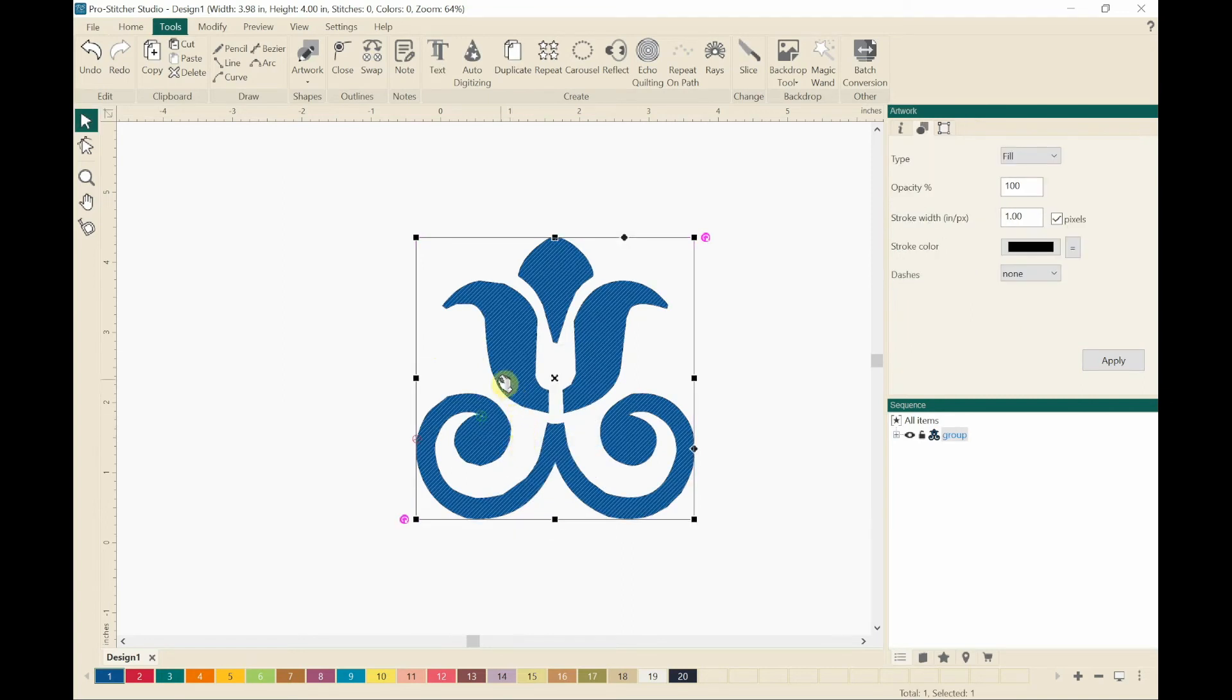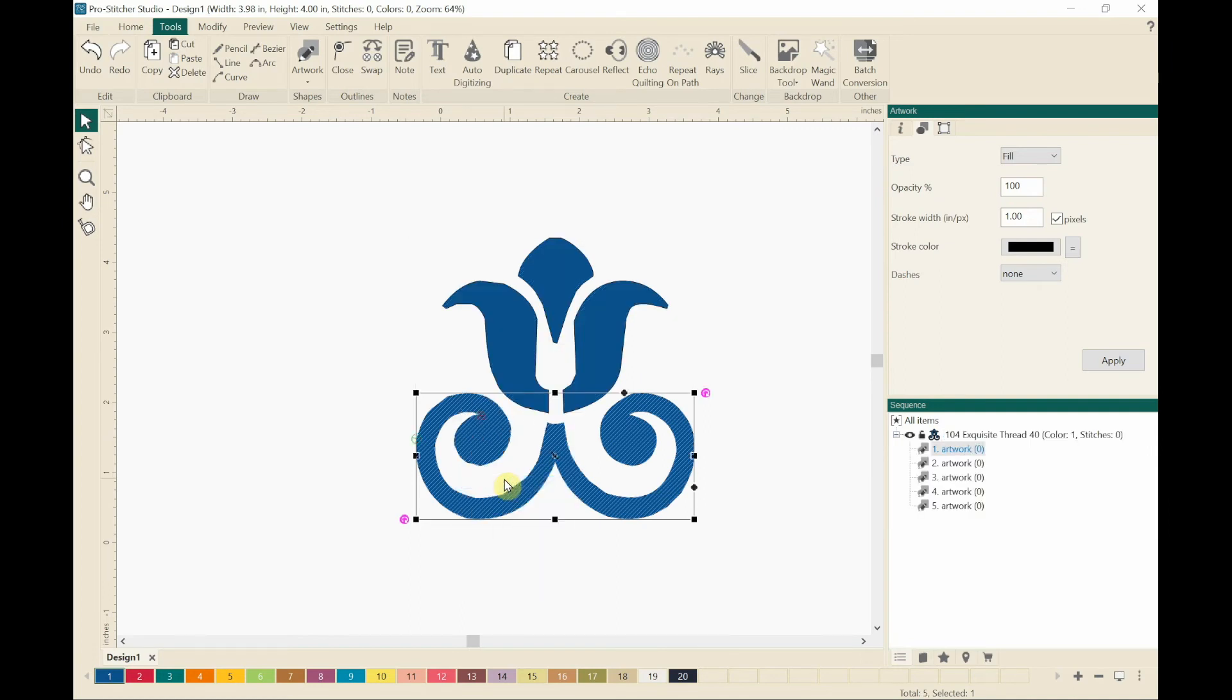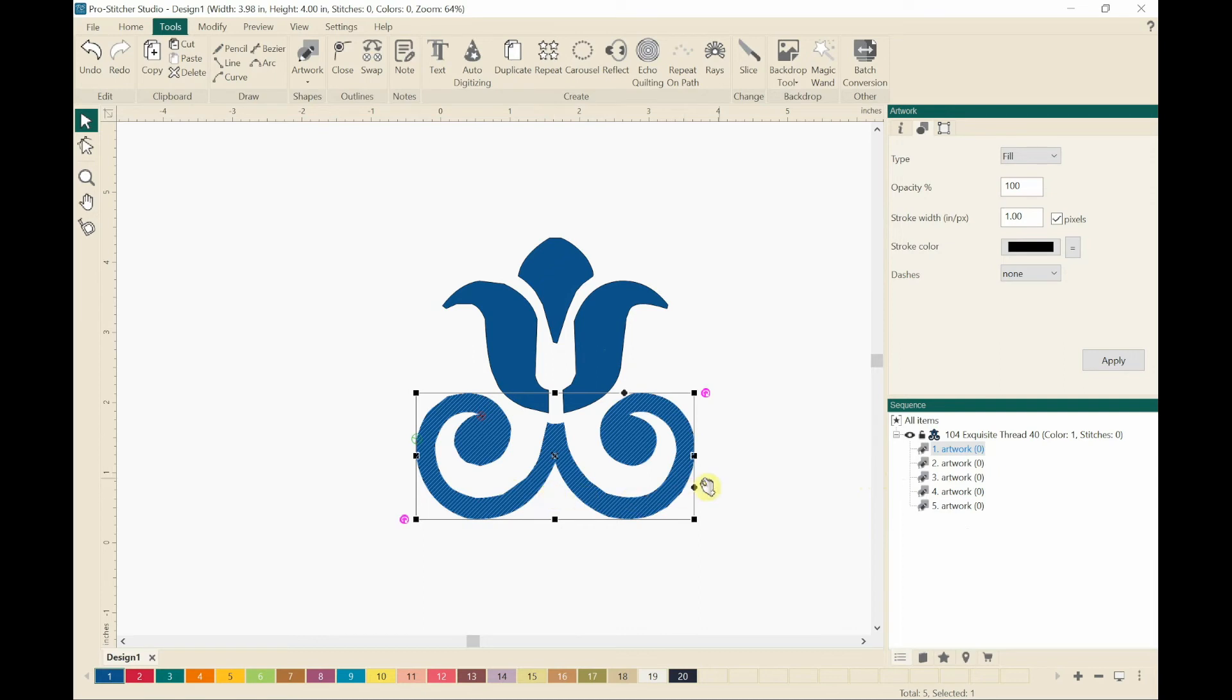And then I'm going to right click and go to break apart. Now you'll notice over here in the sequence pane that each of these little parts are as specific, like a design element. So there's the design part, the element that's the bottom, and the part that's on the right side and the top and the left.